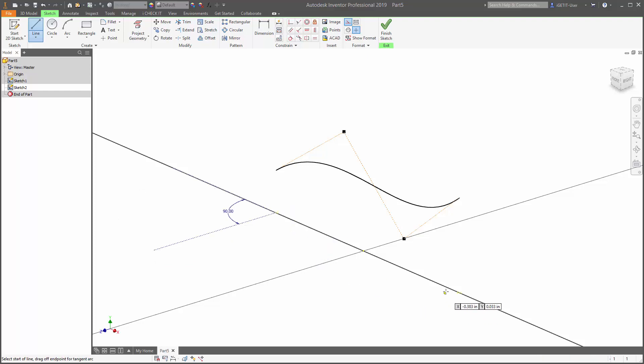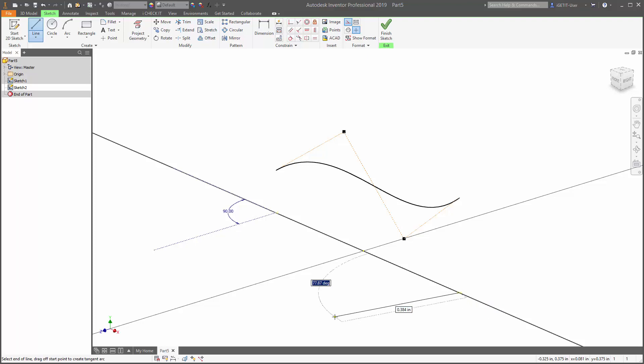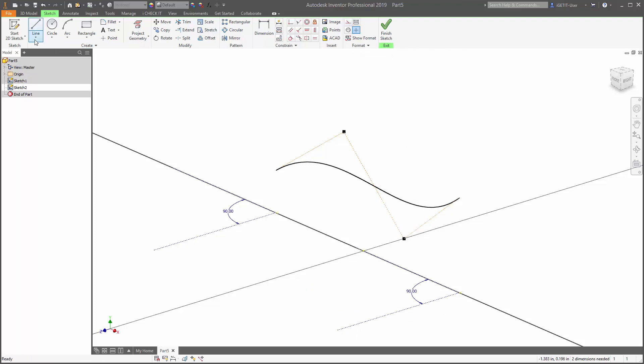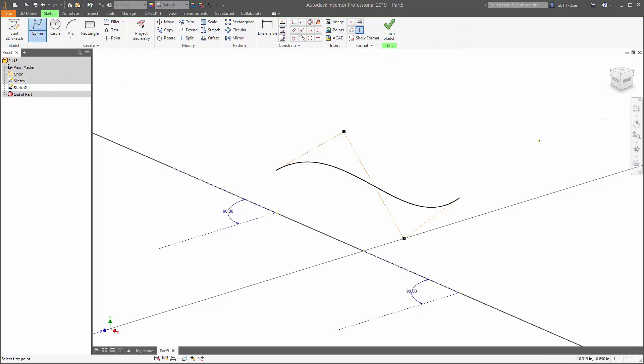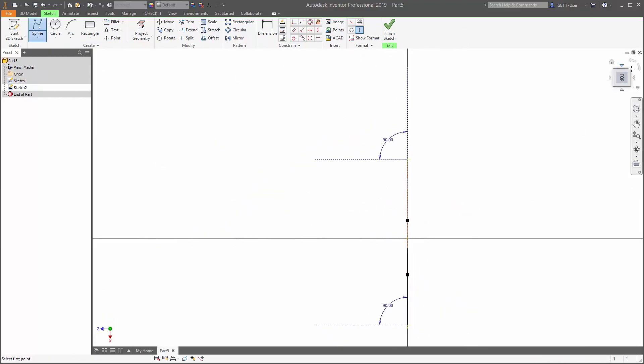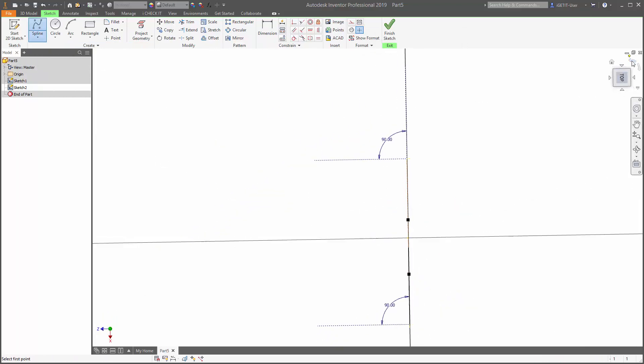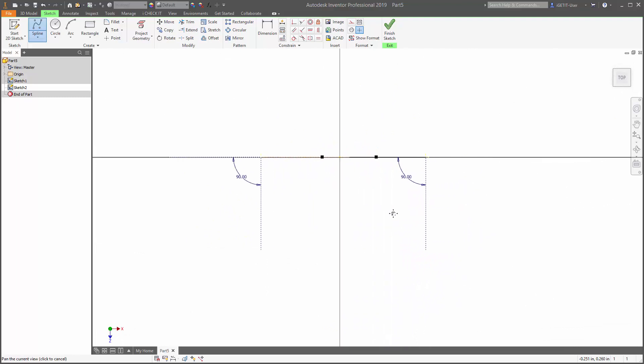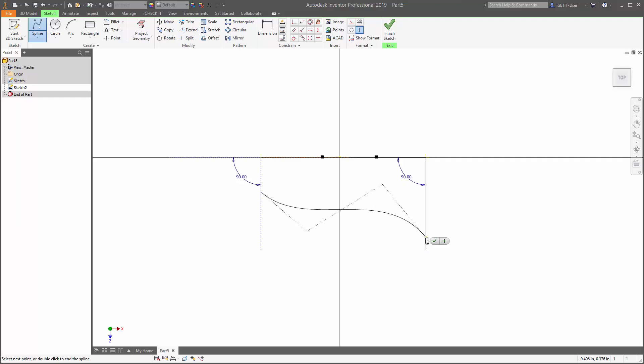And we'll draw another one from this other projected line point. 90 degrees and again we'll just drag out a distance. We'll select OK and we'll turn off the construction geometry. Now we can draw another spline on this sketch and again we're going to just sketch a couple points but we'll use this projected geometry as our endpoints. We'll select OK to create the spline and then we can select finish sketch.